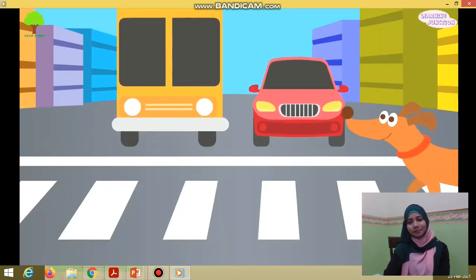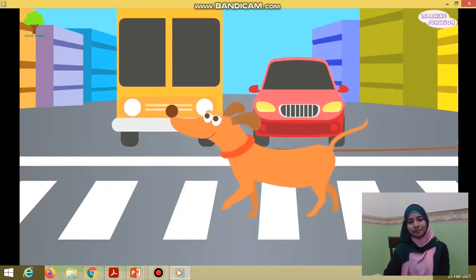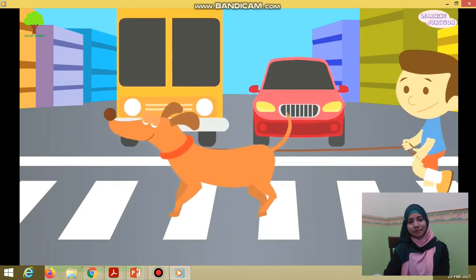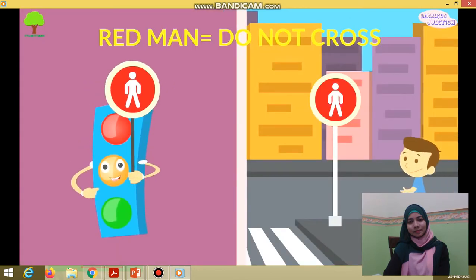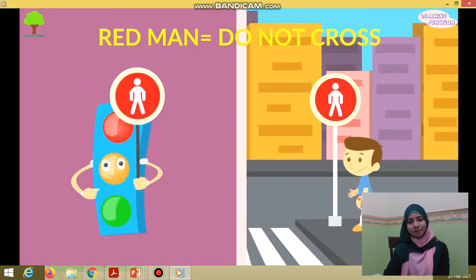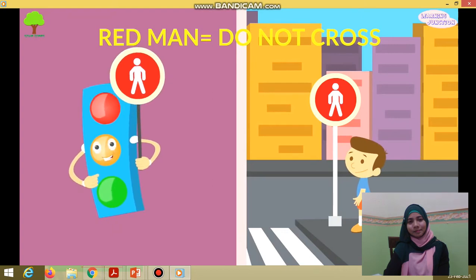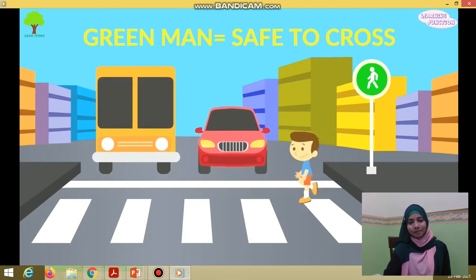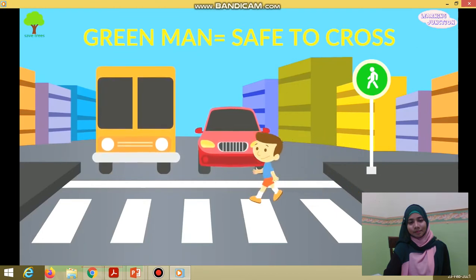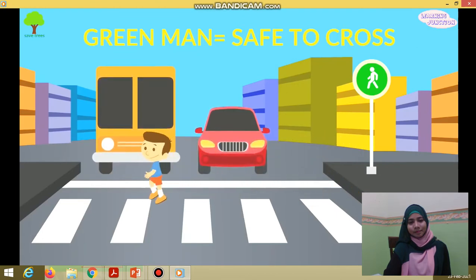Now let's study about the traffic light signals for pedestrians. Red man — do not cross. If you see the red man, it means you should not walk. Green man — safe to cross the intersection. Yes, you can walk now.